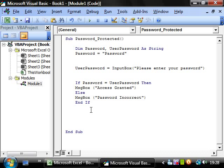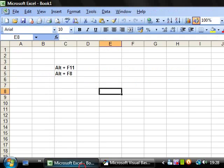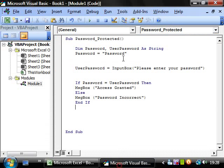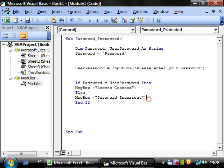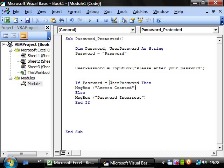In the last tutorial we created this program to say the user inputs a password, and if the password is correct then it goes access granted, and if it's incorrect then it comes up as incorrect. That was based off of password equaling user password.